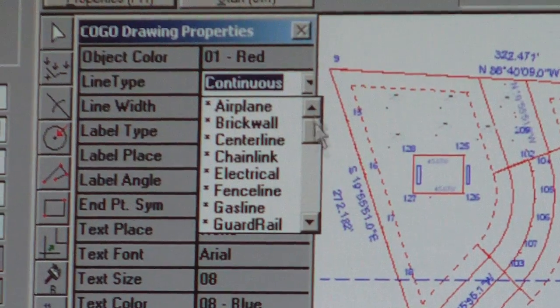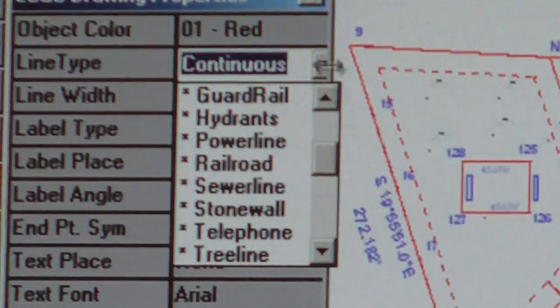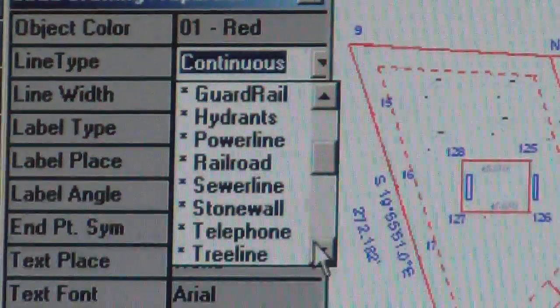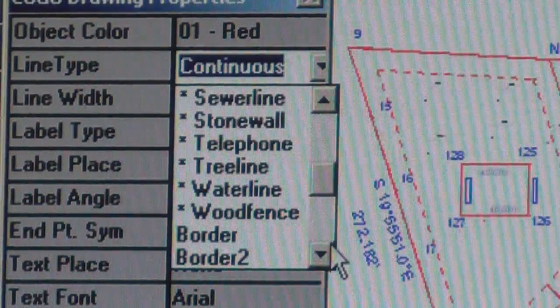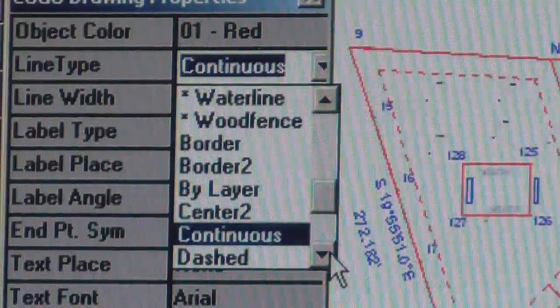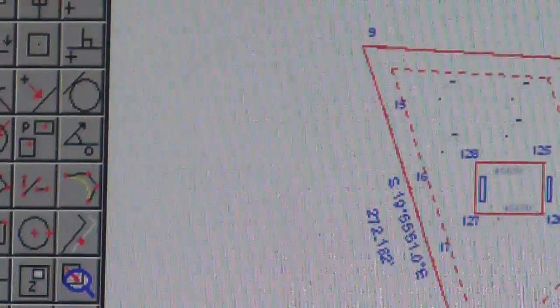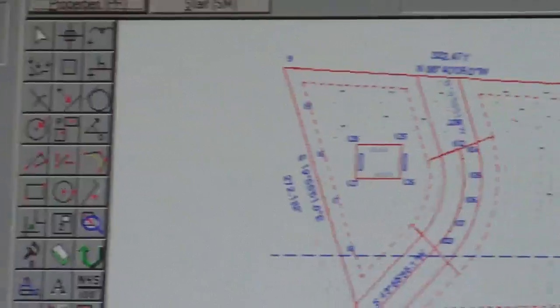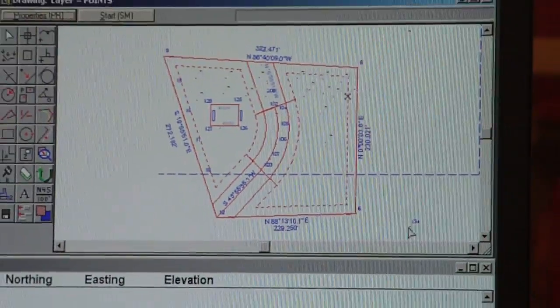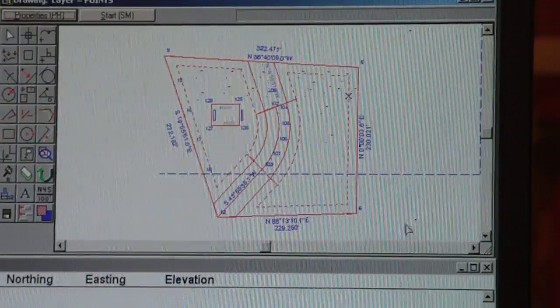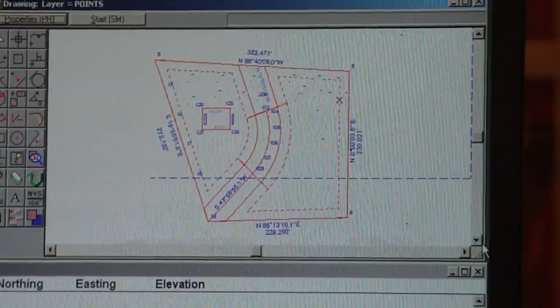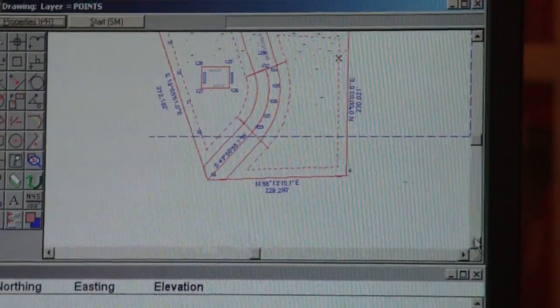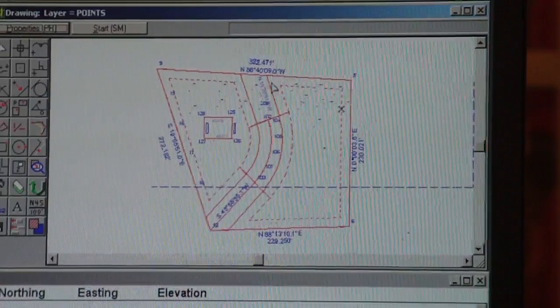But we will leave it at continuous for now, the default. So now we want to plot trees. We're set up for trees.